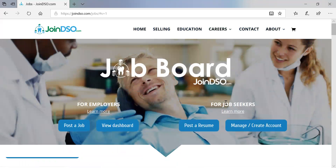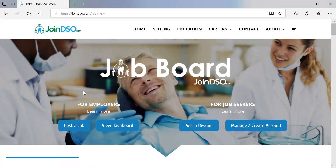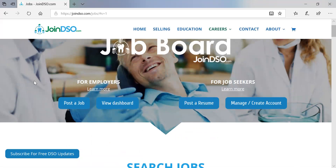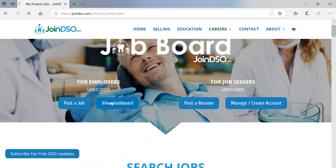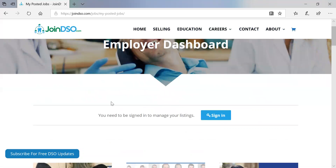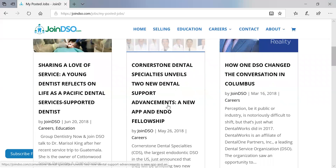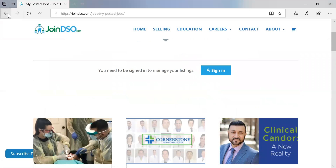Up here there are two options: the employer option, which is why we're here, and the job seeker option. If you click on 'Learn More' there is more information — most of what we'll describe here in the video — how to post jobs and the premium options. 'View Dashboard' is available if you already have an account set up; clicking that will ask you to sign in. There's also some content marketing that we'll discuss later in the tutorial.